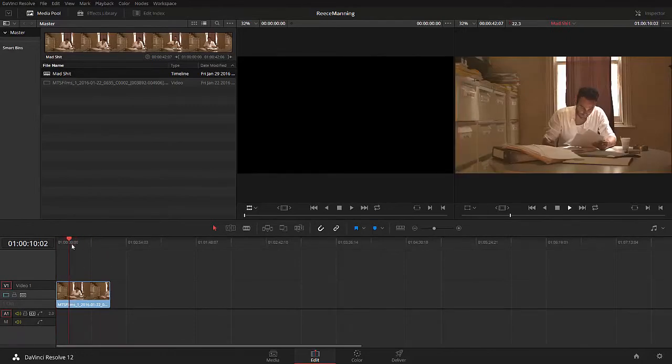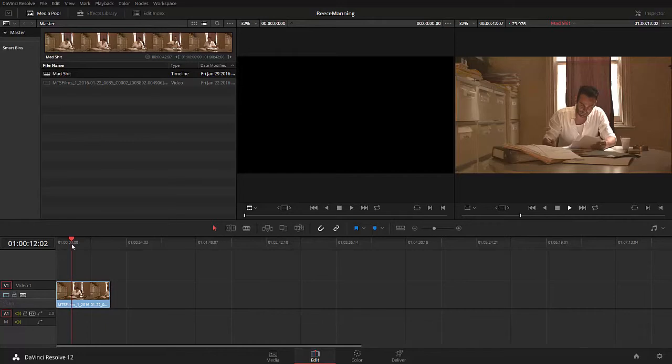So what we want to do is just right-click on the clip and go create timeline using selected clips. It's going to say, what do you want to call it? We want to call it mad shit, and we want to create new timeline. We've got a timeline down here, we've got our clip, it's playing back in real time. It's freaking sweet, but it looks shit.